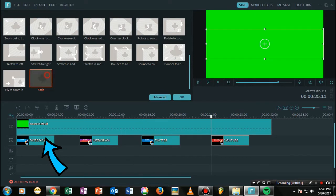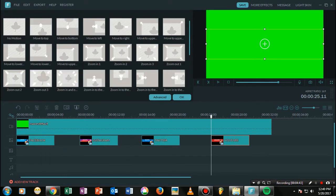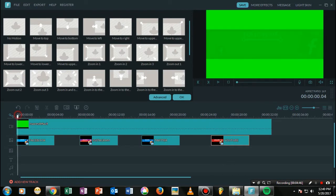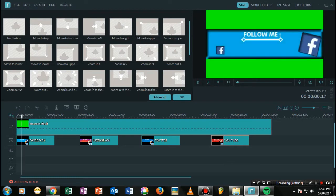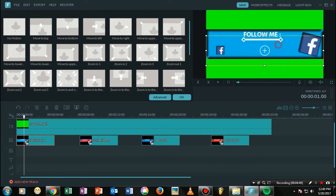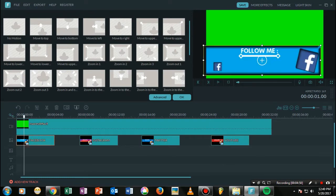Just click on any of the effects. In my case I am selecting 'Fade', but you could select any of the effects given in your Filmora directory. Once you have done with this, there's one more thing to do.